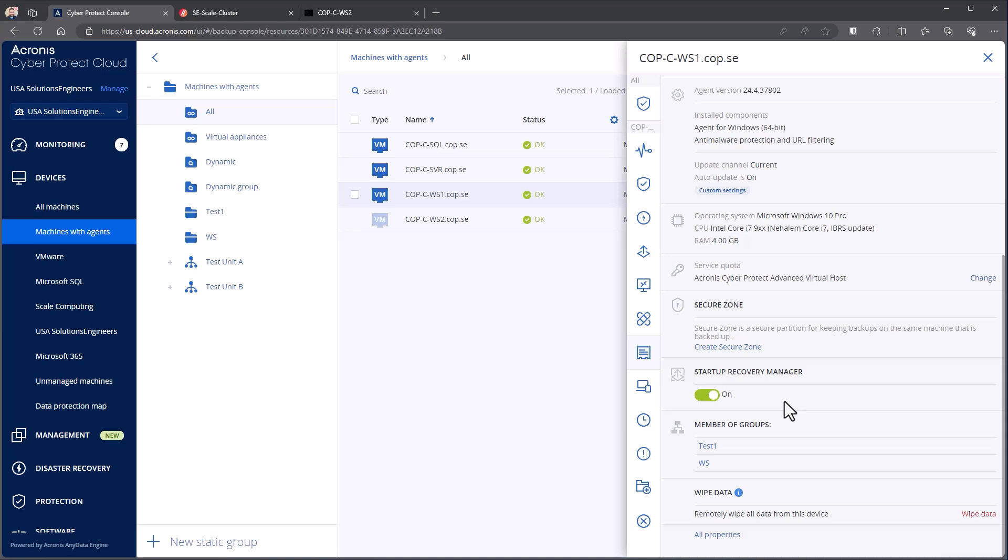So anytime a protection plan runs, it updates and makes sure the Startup Recovery Manager is running and then the one-click recovery scripts that are ran on top of the recovery manager are updated to include any of the storage locations that are supported.